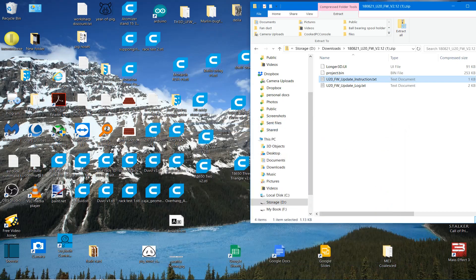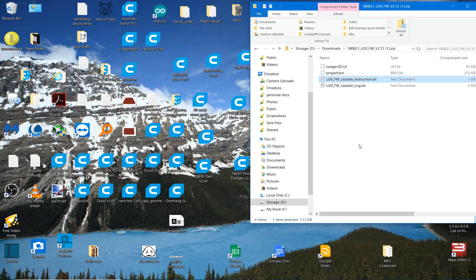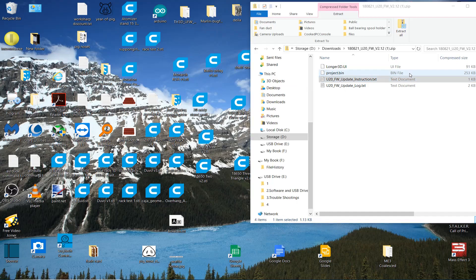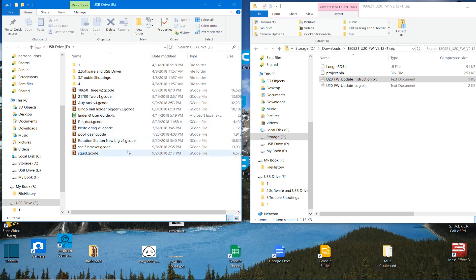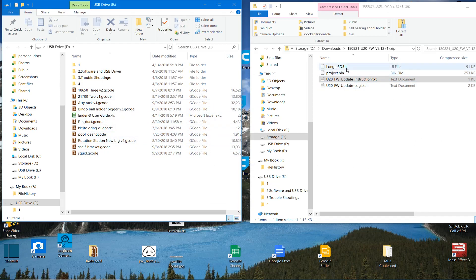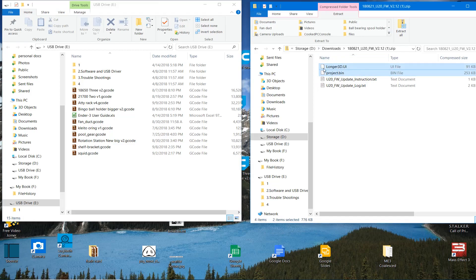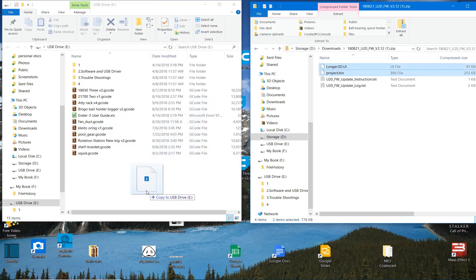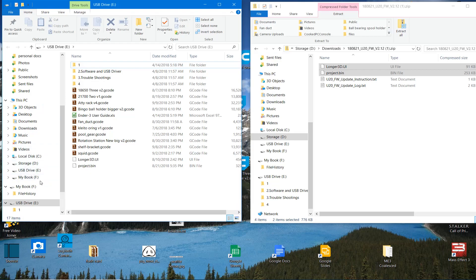So we are going to, you can't see me do it, but I'm putting my micro SD card in my reader. And I'm going to plug the reader into a USB port. And there it is there. This is what's on it now. So we are now going to copy those longer3d.ui and project.bin. And we're going to drag and drop those onto the card. And that's all there is to it.